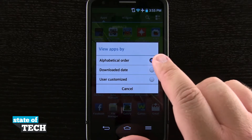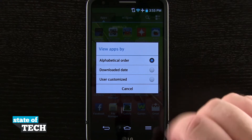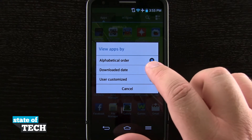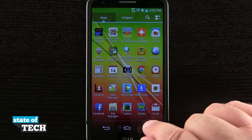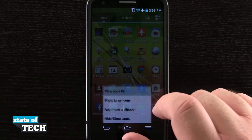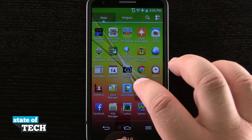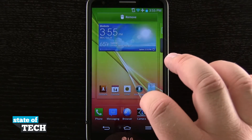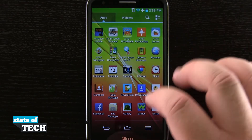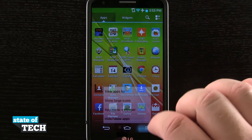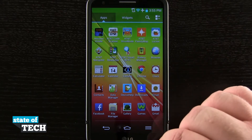If we tap 'View apps by,' we can choose alphabetical, date installed, or user customized. If we choose by date, it's going to rearrange all the icons by the date they were downloaded. We can also use the customize option, or we can tap and hold and drag icons around inside the menu to customize them that way. We can also choose an alphabetical list where it shows all the applications in alphabetical order.